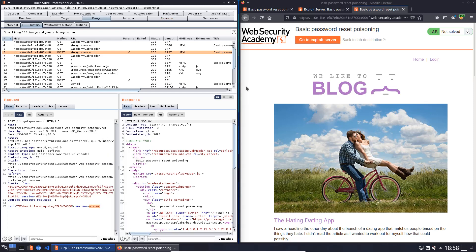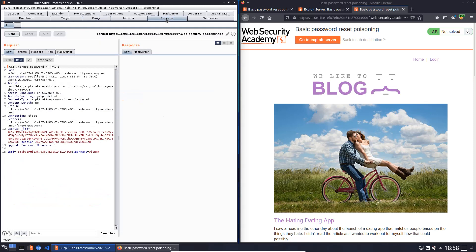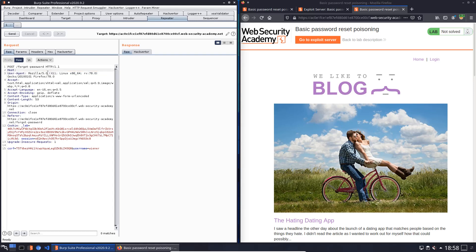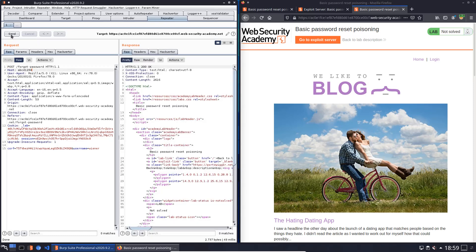Now we switch to Burp repeater and we change the value of the host header. I use ABCD1234 and I will send the request again. You see we received an HTTP 200 OK.